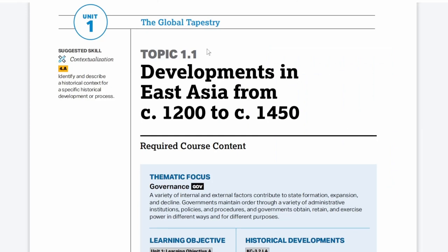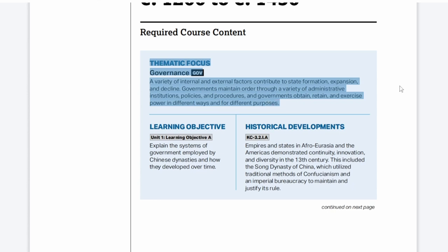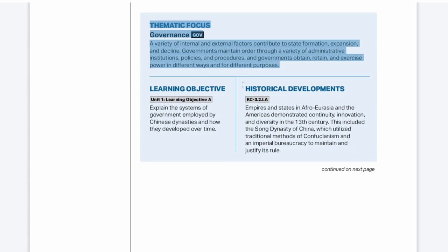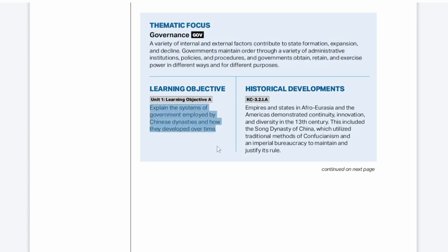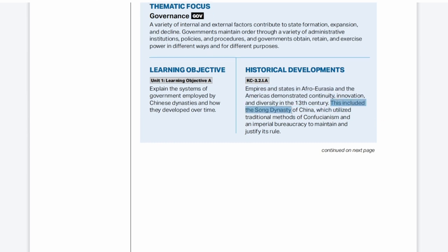Let's take a look at page 1.1 in the unit guides. Our first theme to look at is governance, which we call political. Here's our learning objective: explain the systems of government employed by Chinese dynasties and how they developed over time. The phrase 'over time' gives us a clue that we're going to look at a lot of continuity and change over time. This includes the Song dynasty of China, which utilized traditional methods of Confucianism and an imperial bureaucracy to maintain and justify its rule.